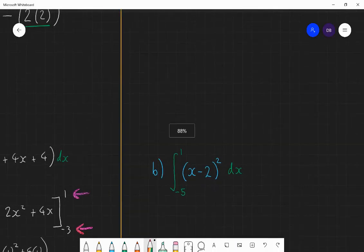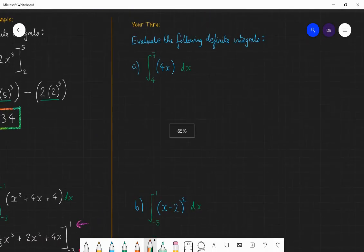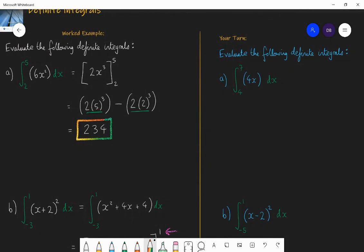Now it's time for you to practice a couple for yourself. I want you to evaluate these two definite integrals. The first one is integrate 4x between the values of 4 and 7 with respect to x. The second one is integrate (x minus 2) all squared between the values of minus 5 and 1 with respect to x. So pause, write down the maths, have a go, see if you can get it right and I will go through the answer.